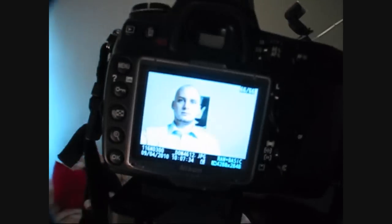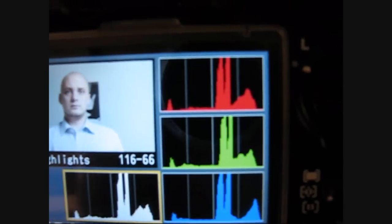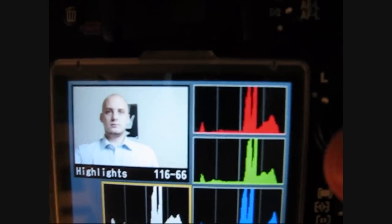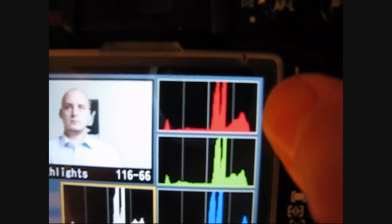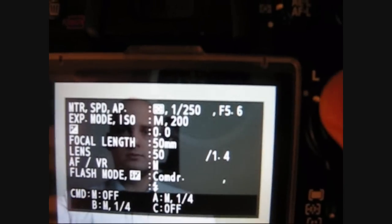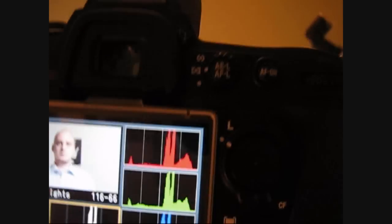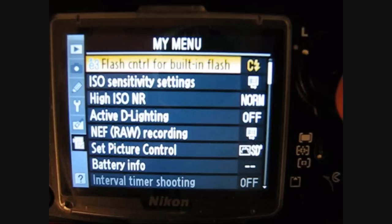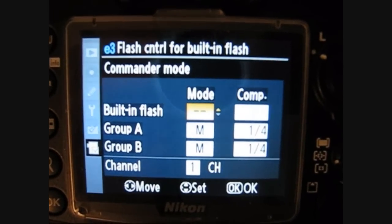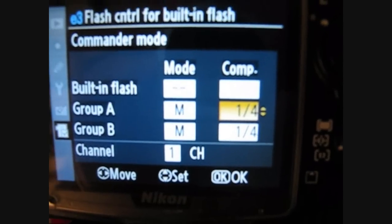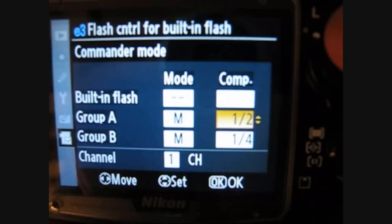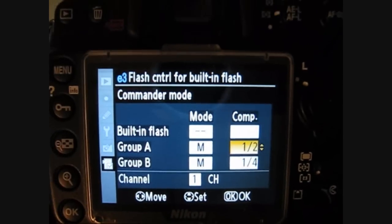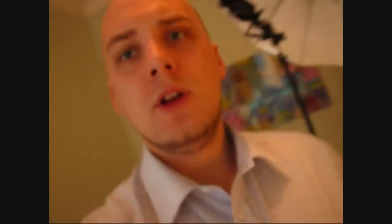That should be roughly the right image. As you can see the histogram is right in the middle - nothing too far blown out and nothing in the darks area. Now if we want to screw this image up to really test the dynamic range, let's go into the flash commander menu and make it half power instead of quarter power, so that's double the amount of power coming from the flash.